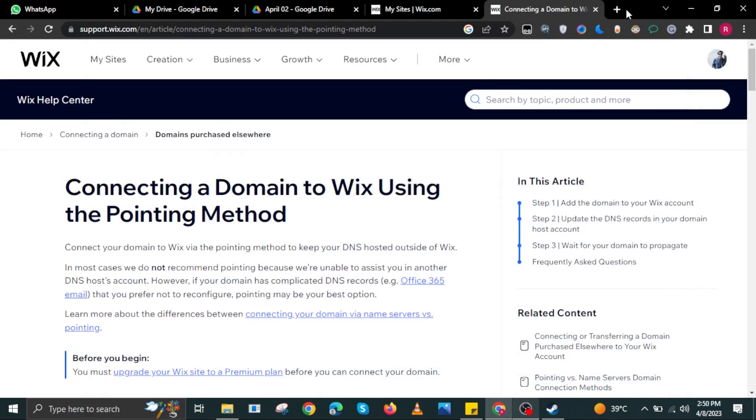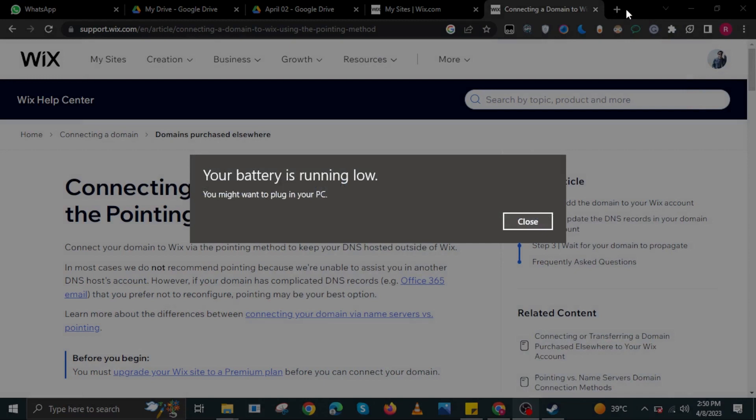Hi guys and welcome to How to Maximize. For today's video I will show you how to add a domain on your Wix website.